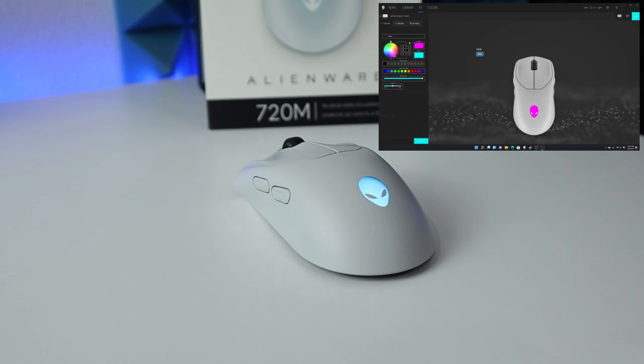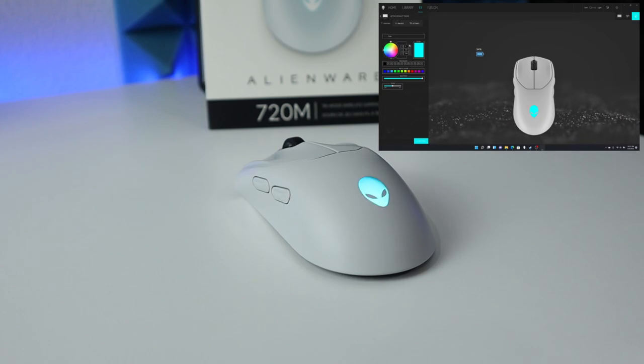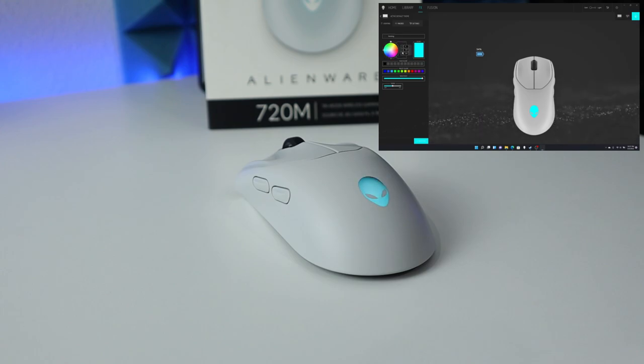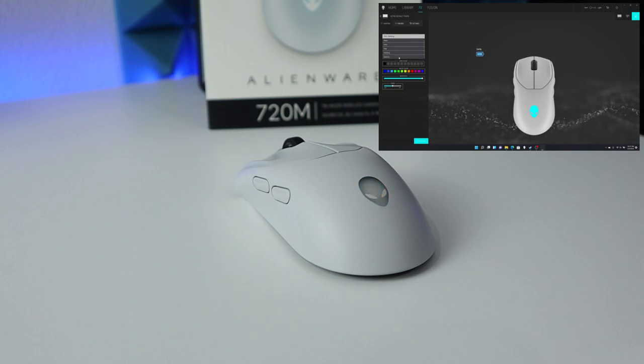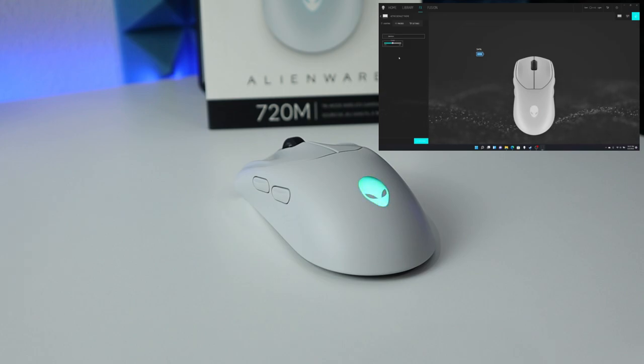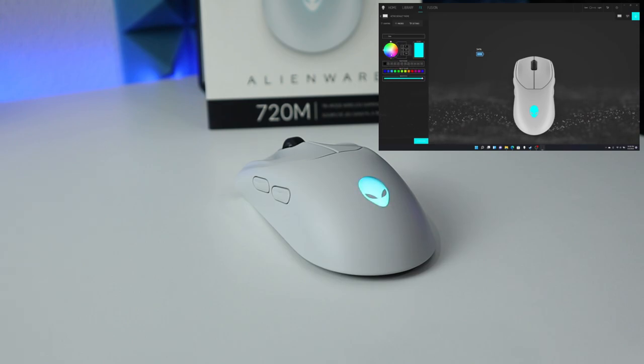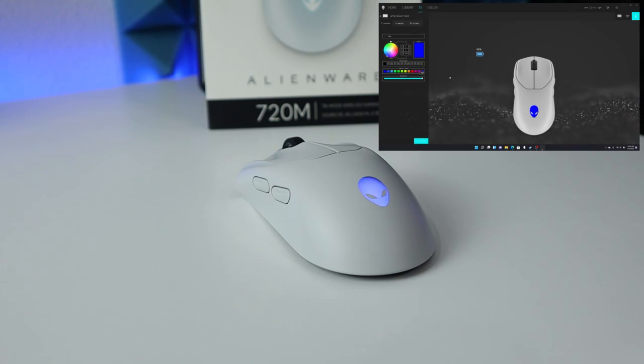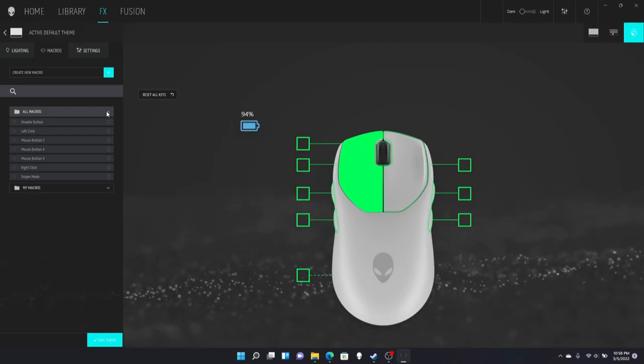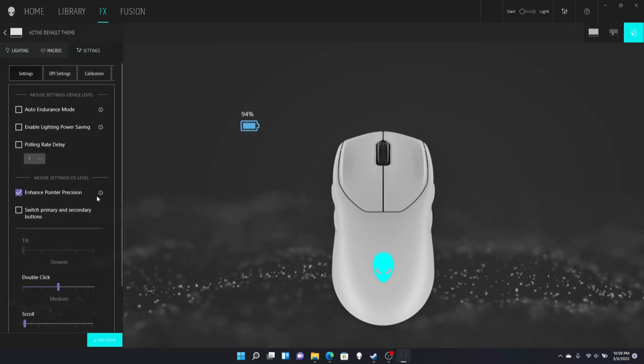So in here, we can also change the lighting. So select the mouse and we got some presets. So the morph, we got pause, and we got breathing. And also the one which is my favorite, the spectrum. And also you can set it to certain color that you want to. And also we can adjust the brightness.